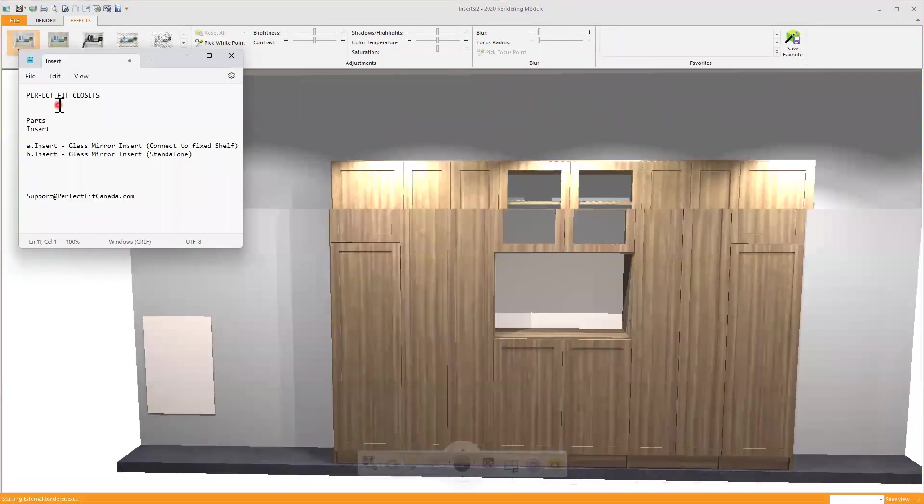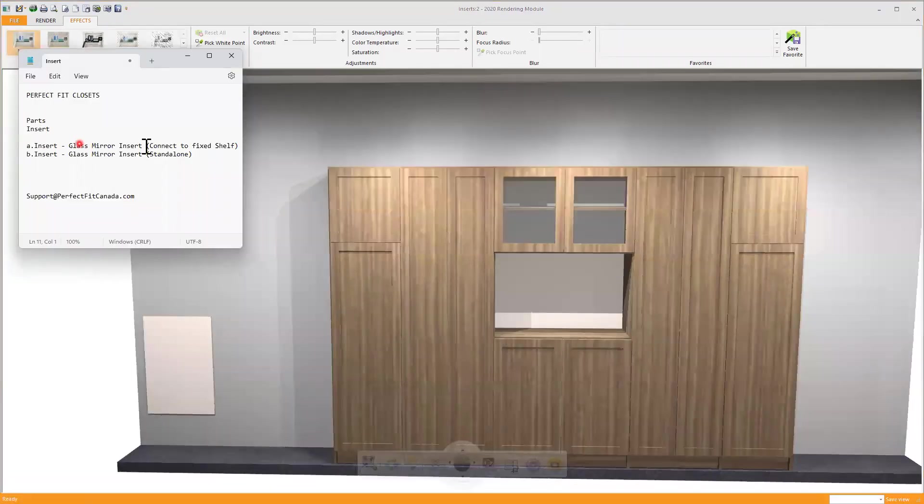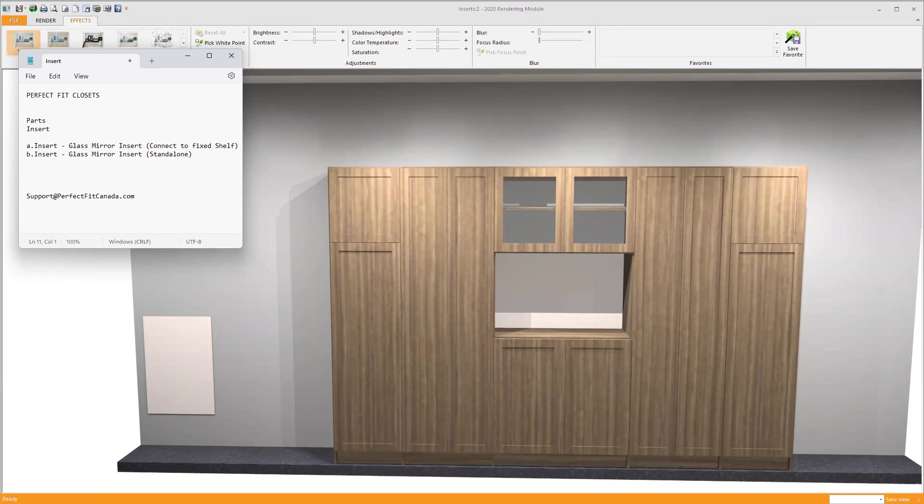If you have any questions about glass mirror insert, please contact us at support@perfectfitcanada.com. Thank you.